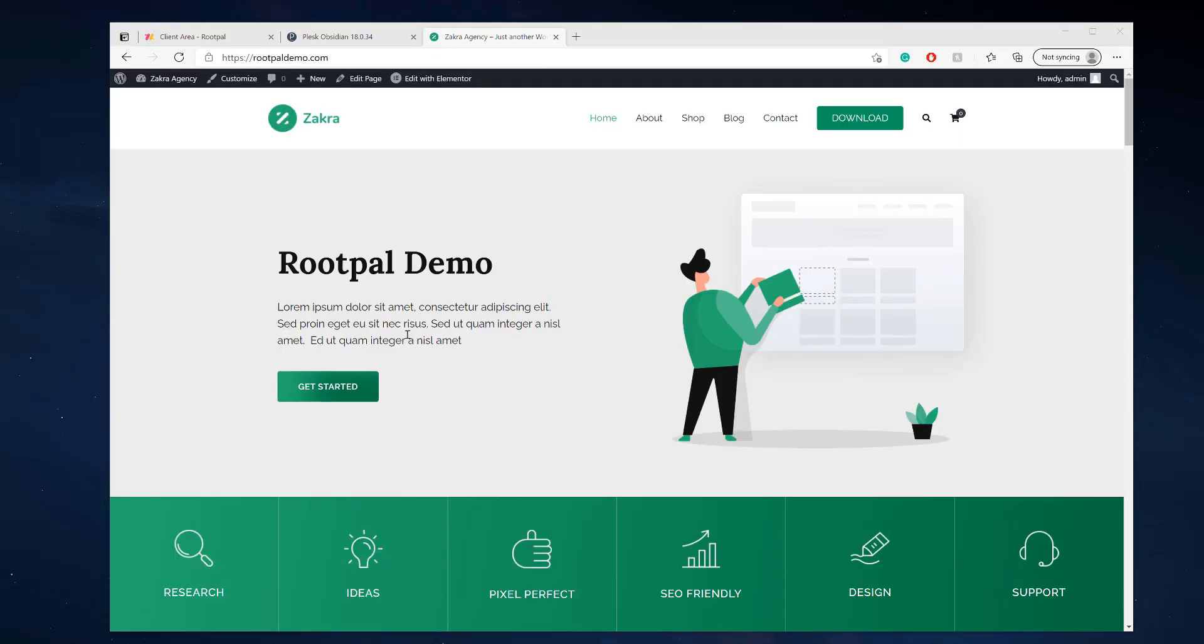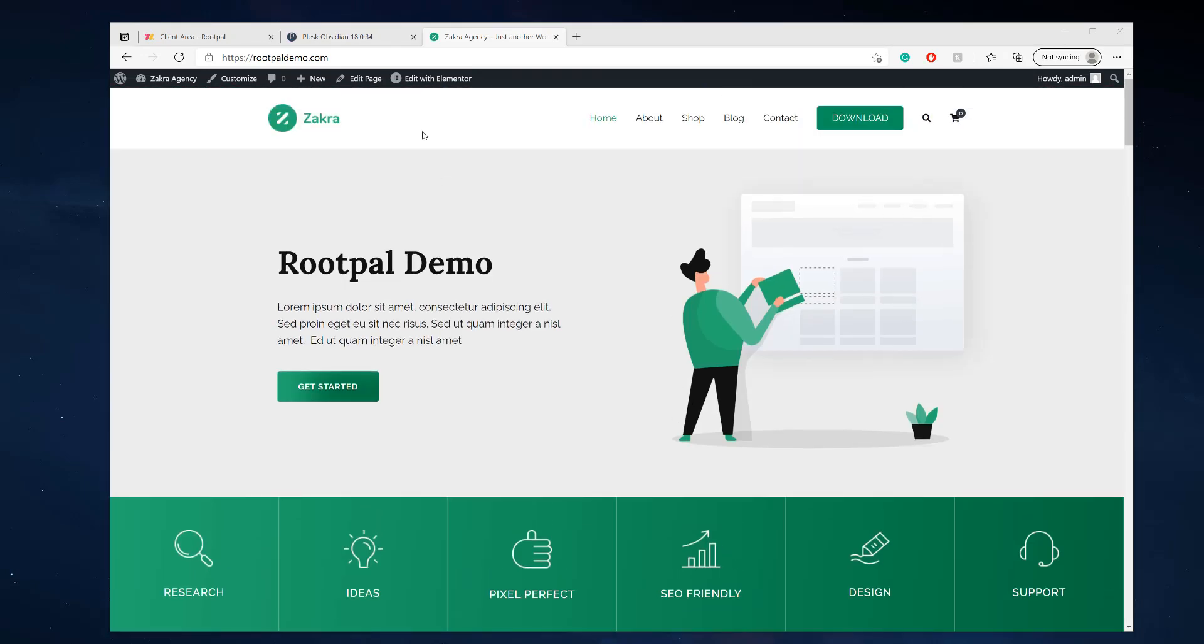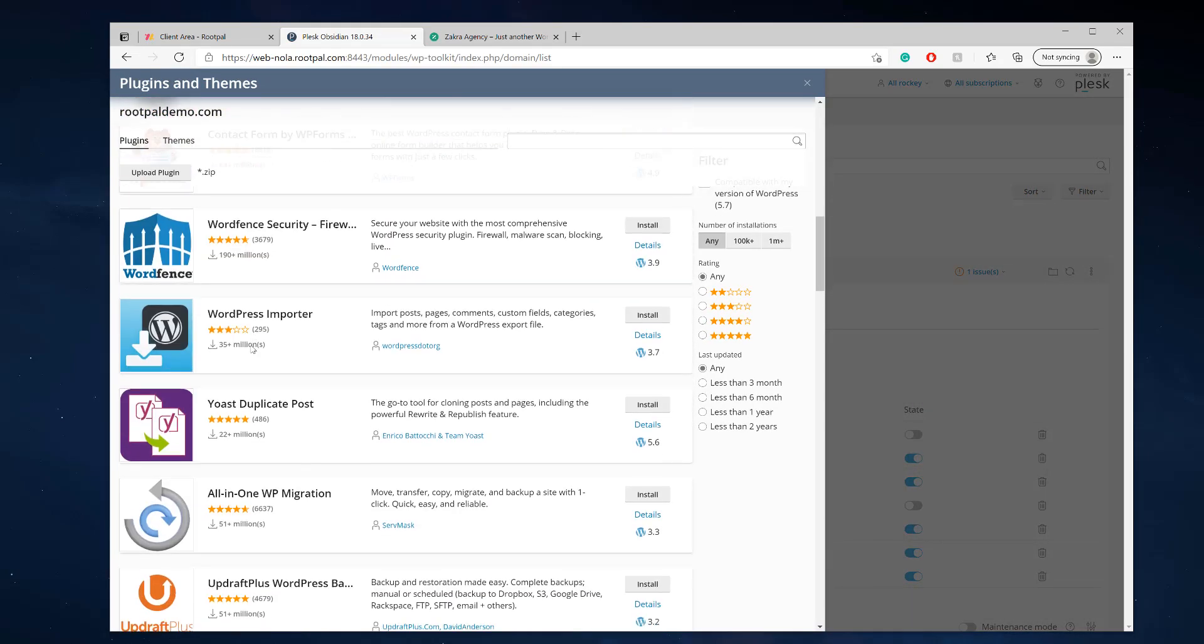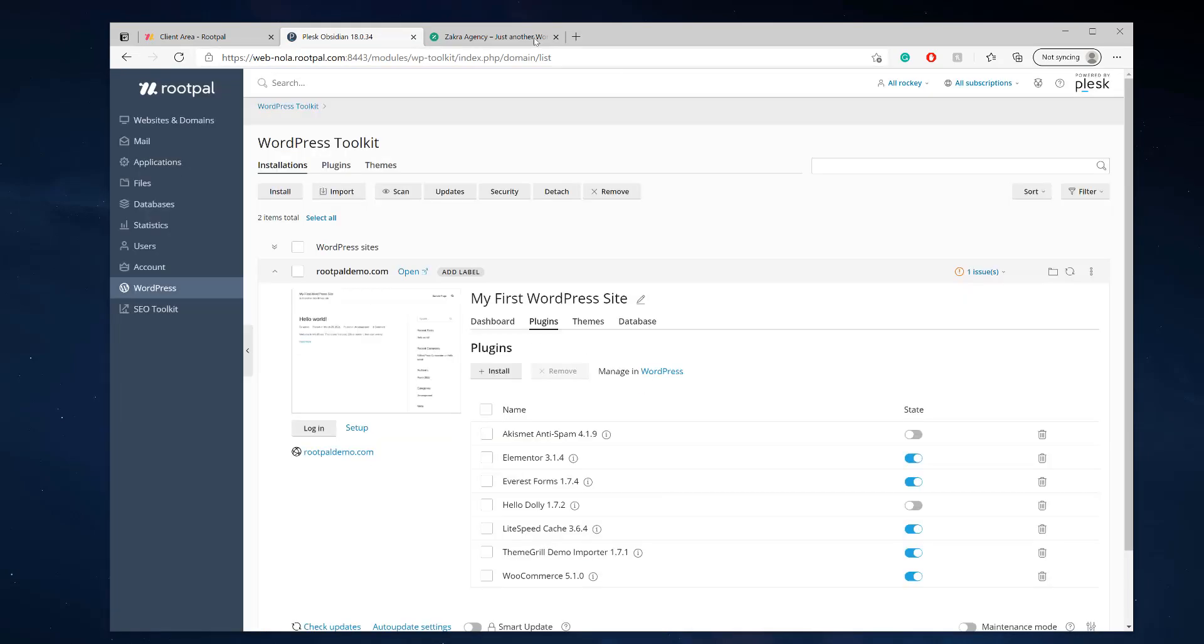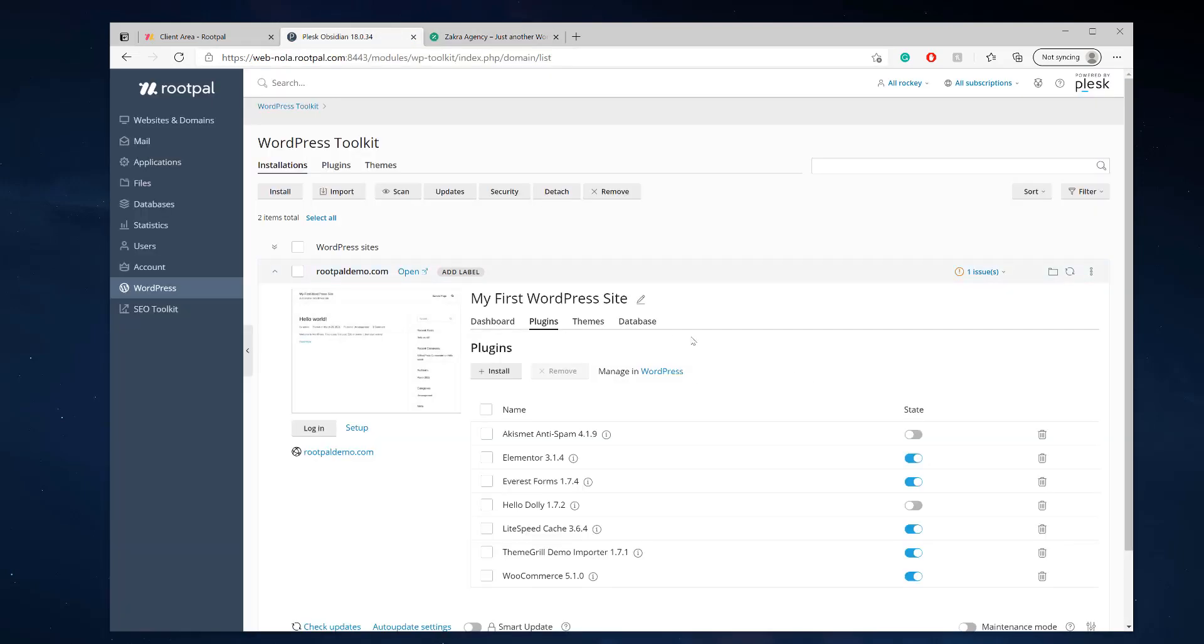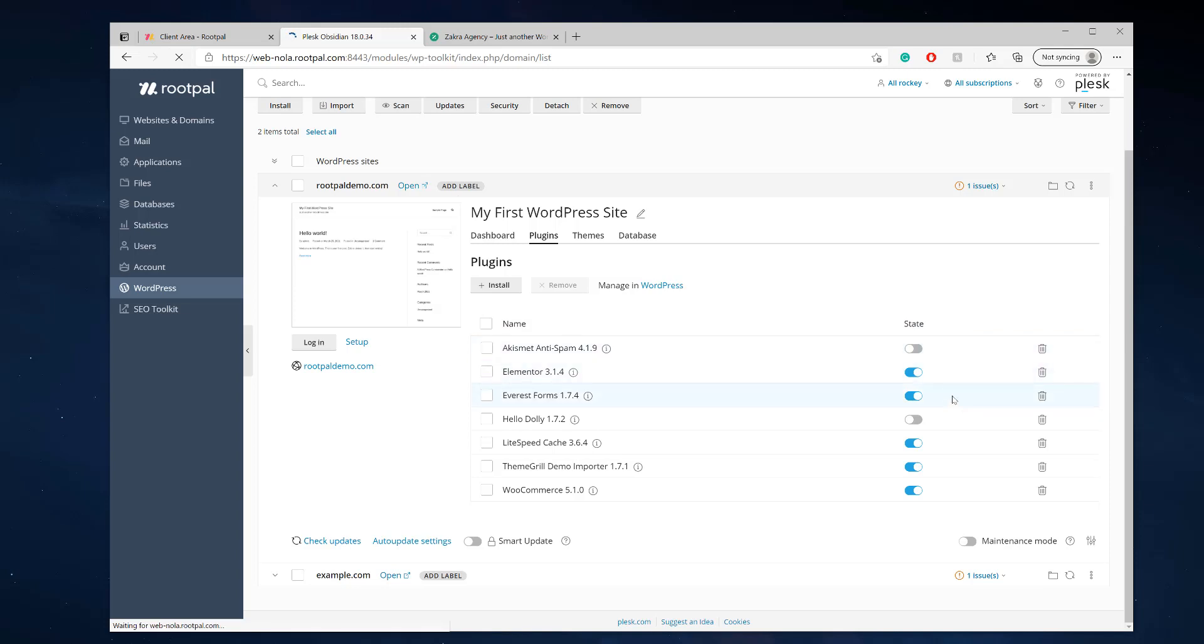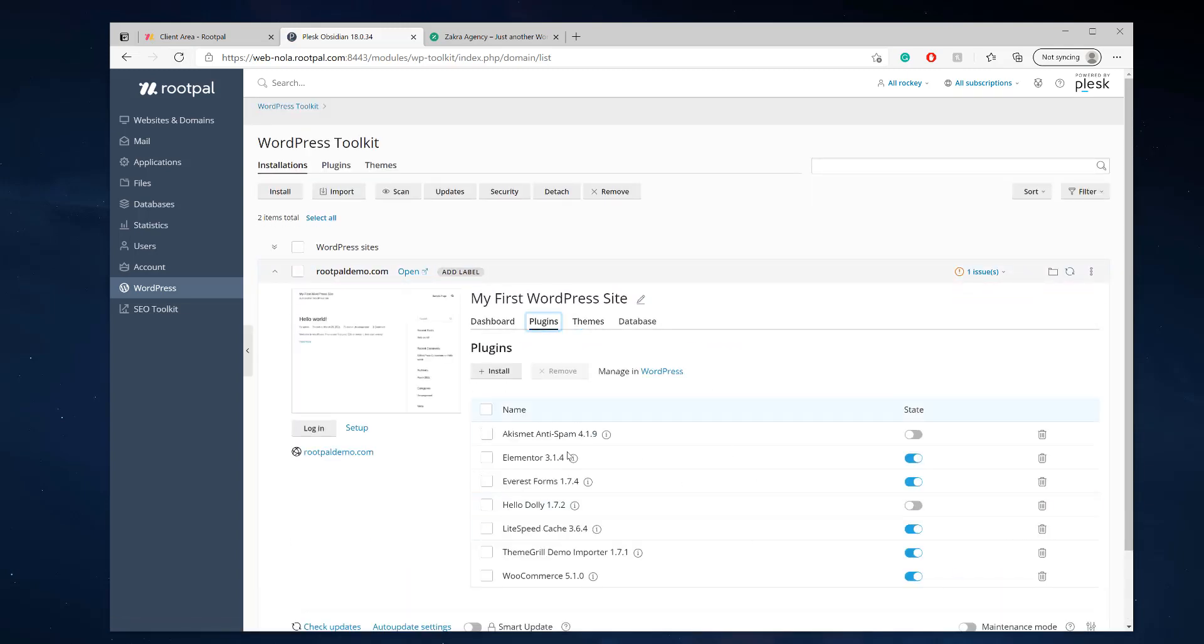So now that we have our website ready and imported with a beautiful theme, we can actually go ahead and go back to the WordPress toolkit and we can start installing plugins directly from here or we can go into WordPress and just install them there. But the cool and great thing about the WordPress toolkit is that you can actually disable some of the plugins directly from the WordPress toolkit. So let me go ahead and refresh this really quick and it'll get all the plugins you have.